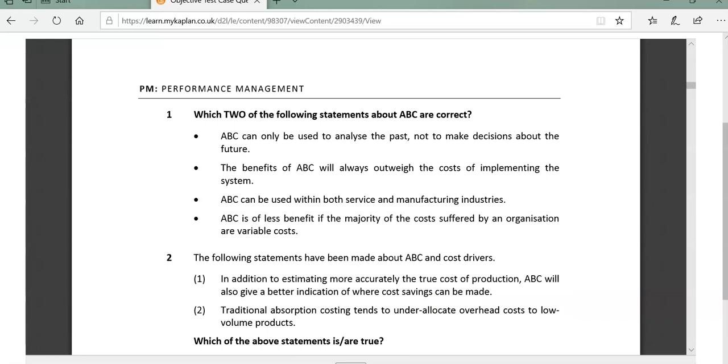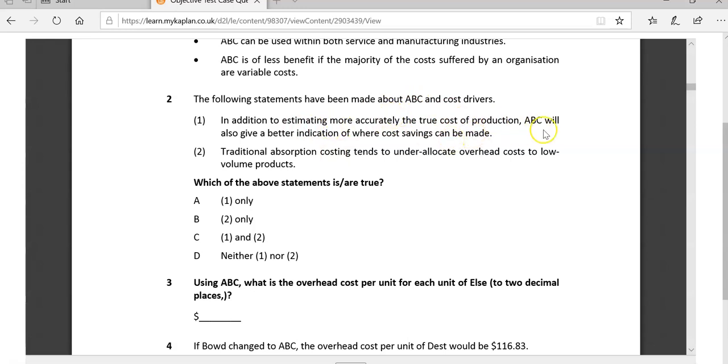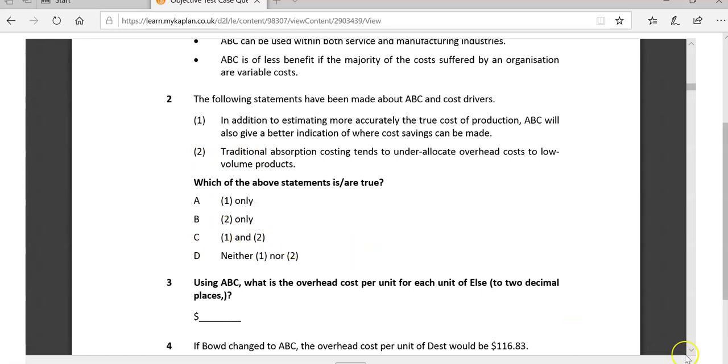The following statements have been made about ABC and cost drivers. In addition to estimating more accurately the true cost of production, ABC will give a better indication of where cost savings can be made. If we can see the drivers and we can manage those, then yes. The whole thing about ABC is finding the cause, almost like a cause and effect. We can trace the cause and work on the cause. So one is definitely true. Traditional absorption costing tends to under-allocate overheads to low-volume products. Well, that's true. Traditional absorption costing is about volume. So one and two are both true. The answer is C.